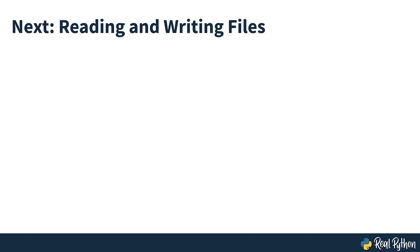You'll see more about this later on in the course, but next, you'll look at reading and writing files.